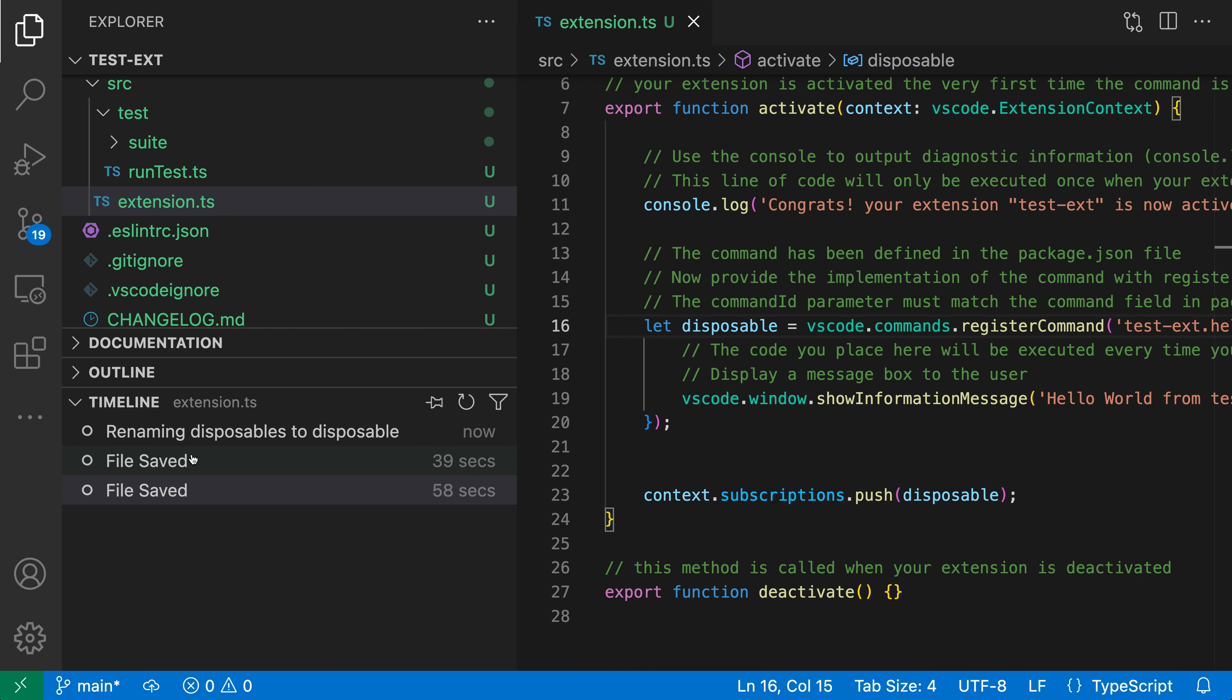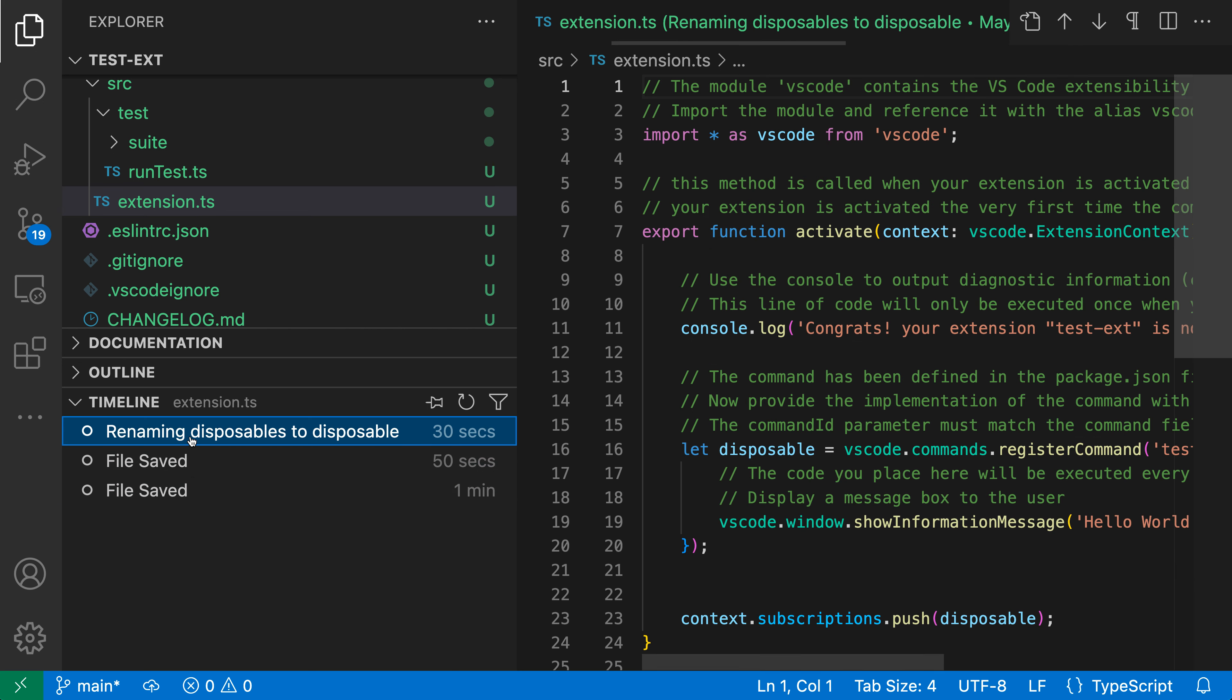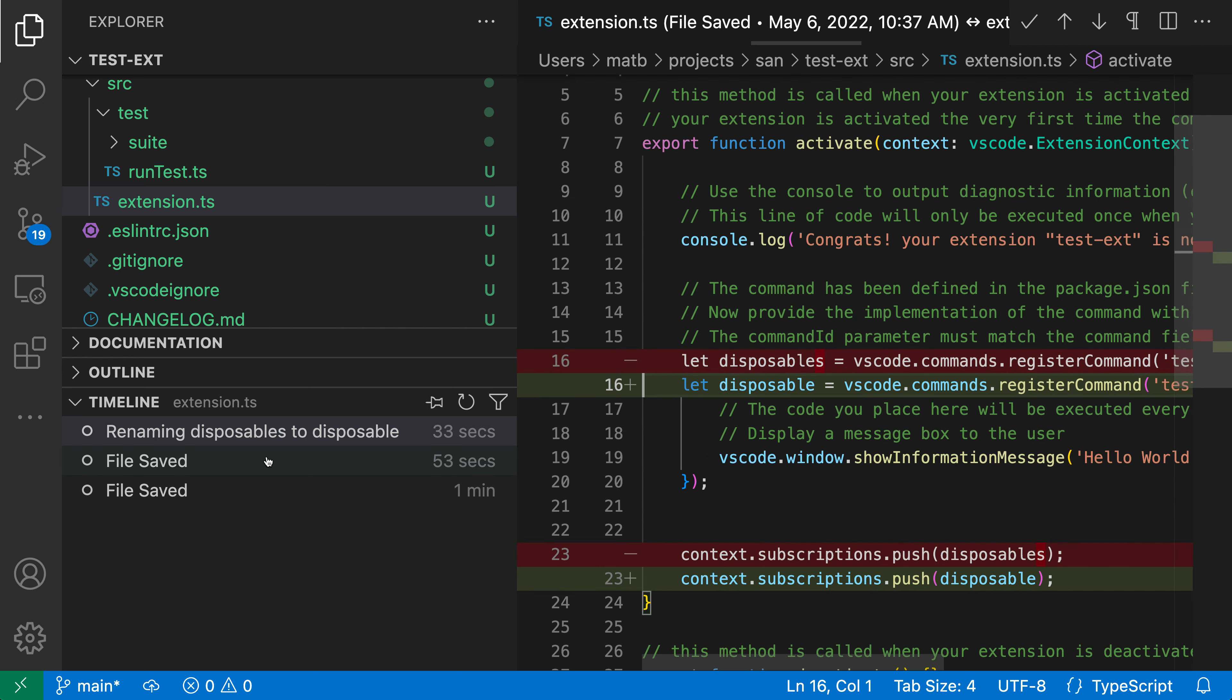I can also right-click to compare one version of the local history with a previous version. If I right-click here and say 'compare with previous', I can see just the changes that were made between this one and the previous local history entry.